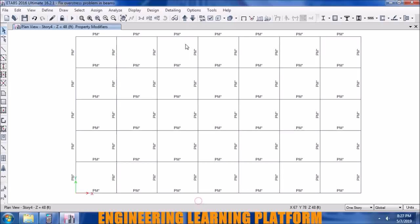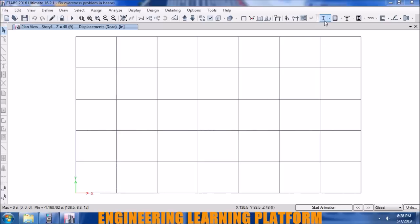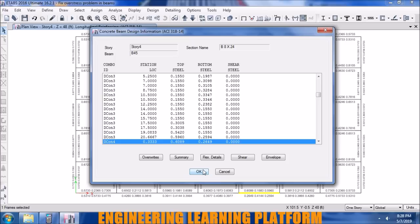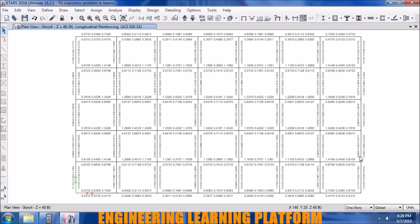Running the analysis and checking whether the beam passes. Now designing the concrete frame members. You can see the beams have passed — there is no shear failure or torsion failure. That is how we pass the RCC beams of the third floor.